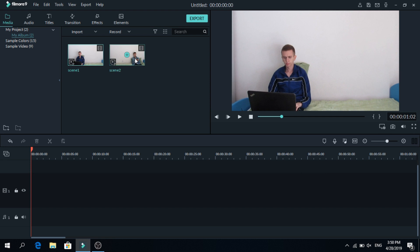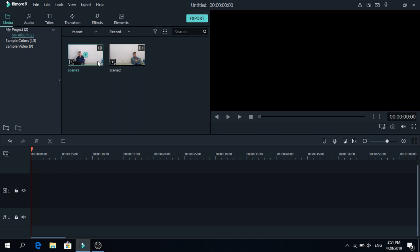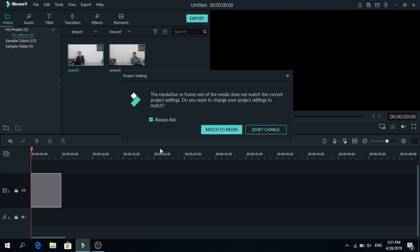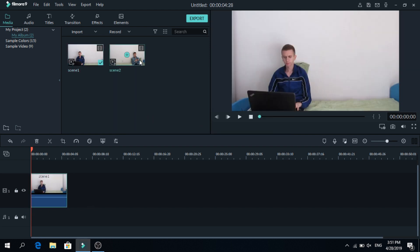So you need to film two videos and make sure to time them right, especially if you want to have a conversation with yourself. So let's add the first one on the first layer, click match to media, and add the second one on top of that.